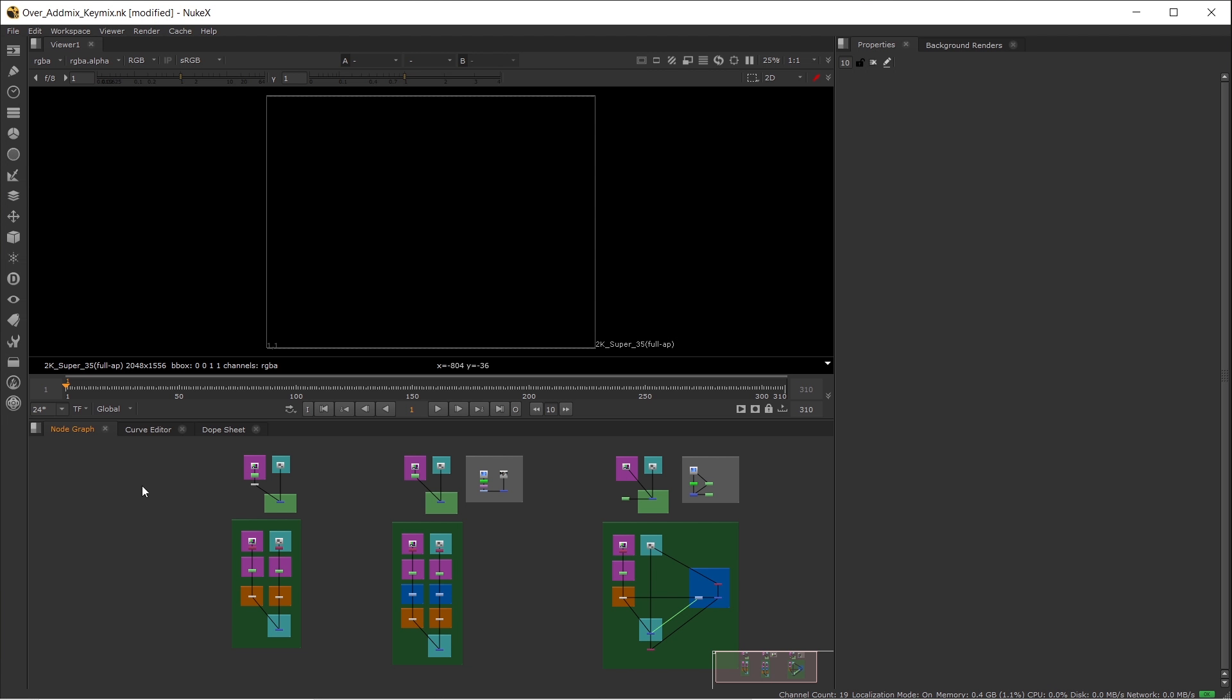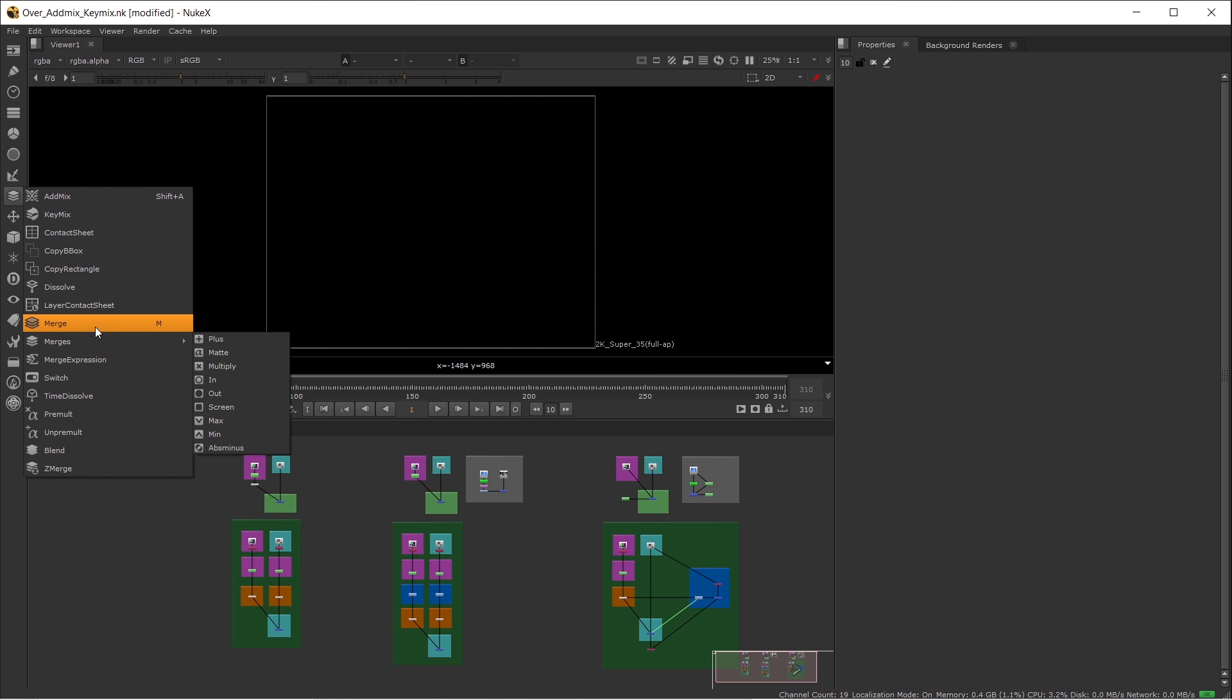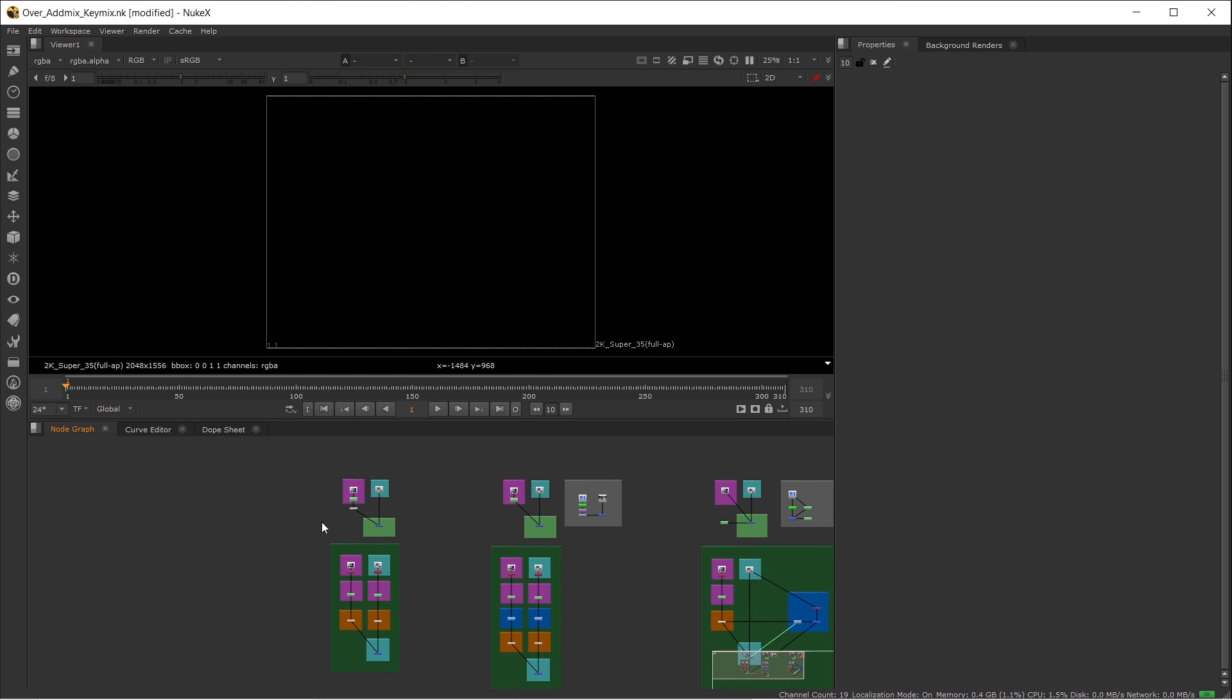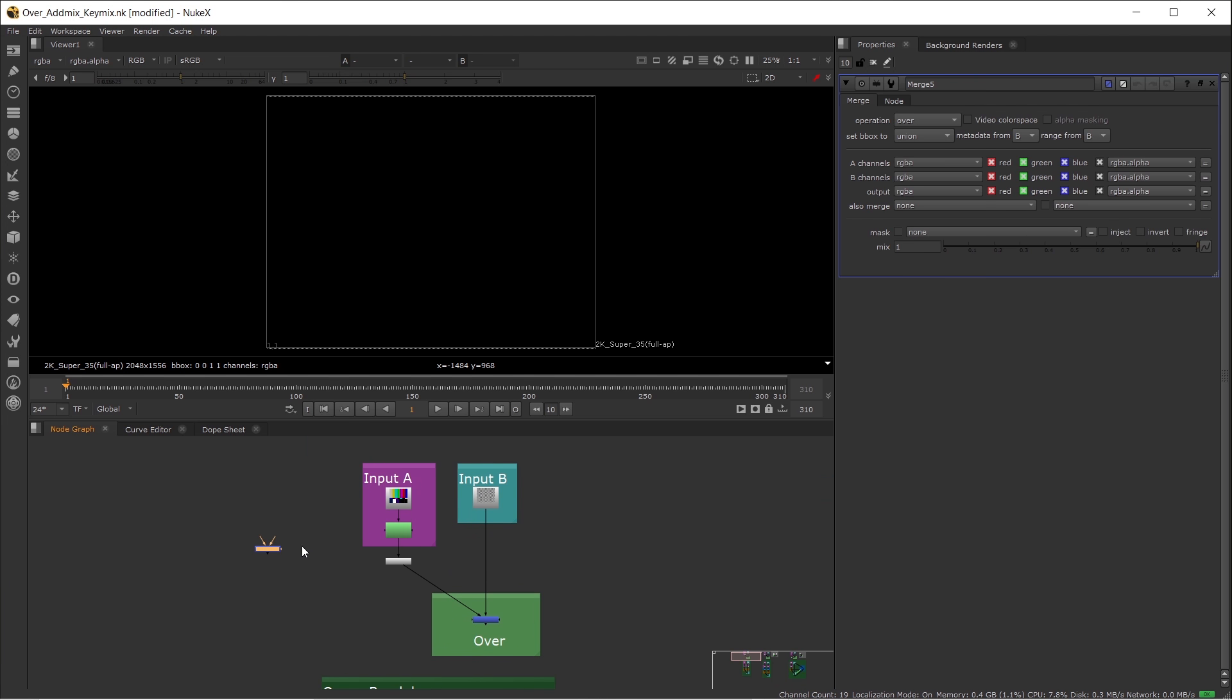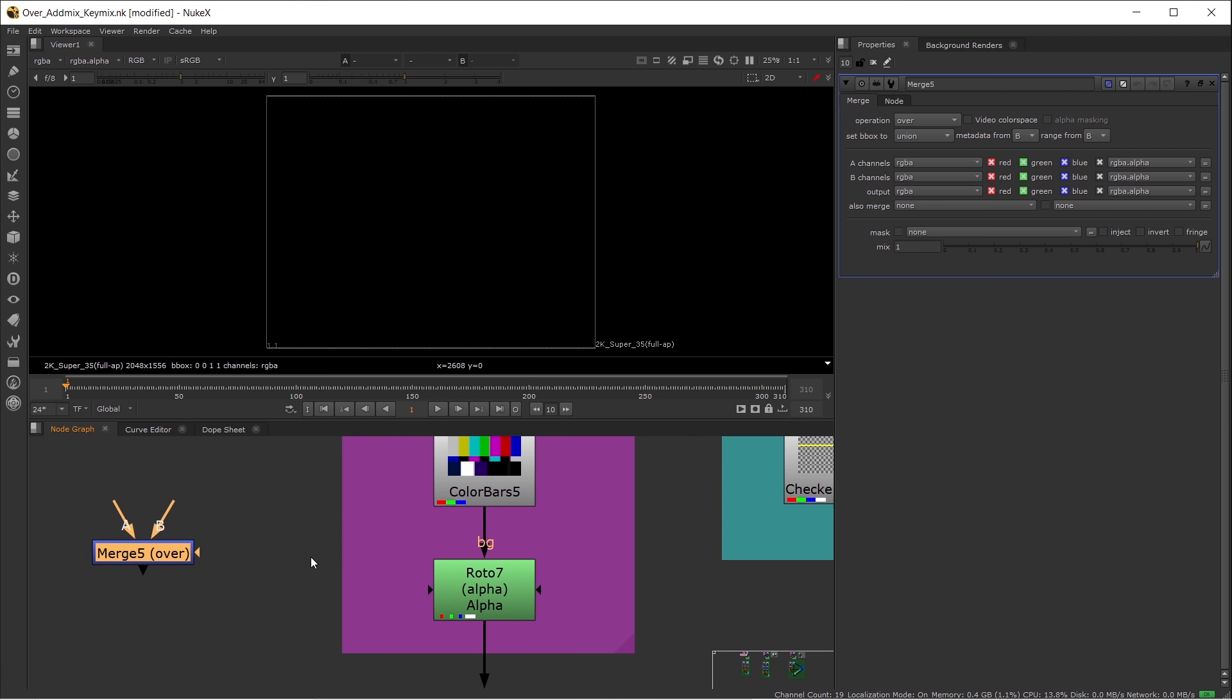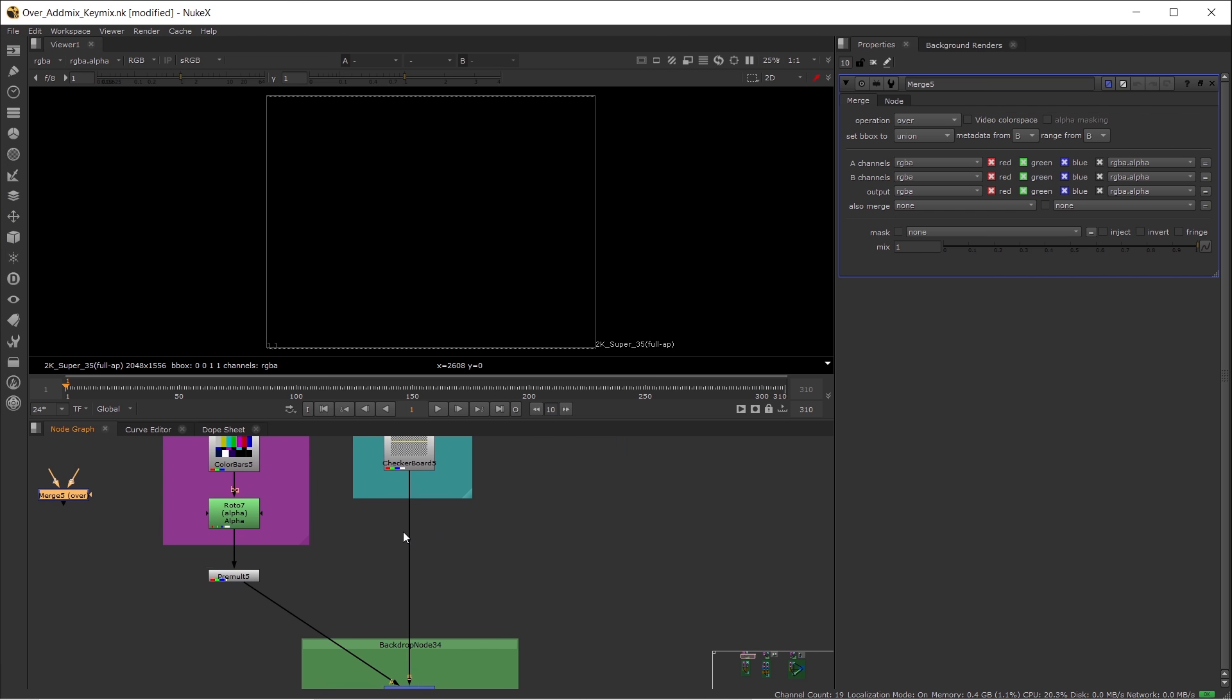If you go to the toolbar on the left side of Nuke and click on the Merge tab, you'll see AdMix, KeyMix, and Merge mode there. First, let's take a look at the Merge Over node. If you hit M in the node graph, you'll get an Over node right away, because Over mode is the default mode of Merge, which means this is the most popular commonly used Merge mode in Nuke.